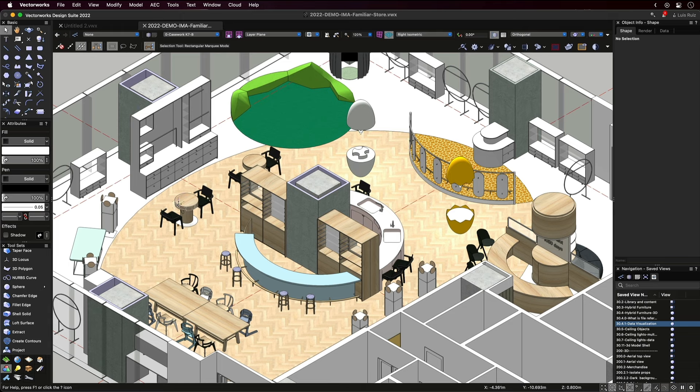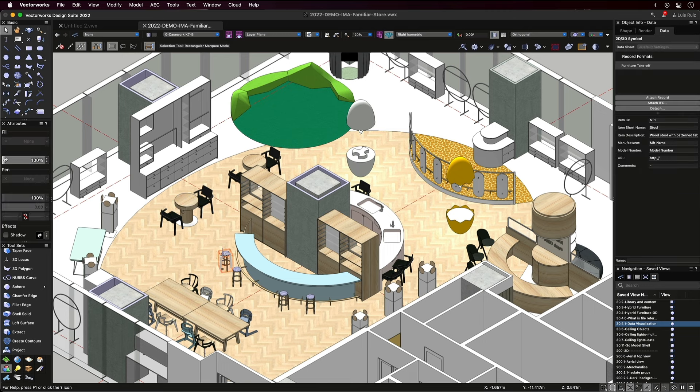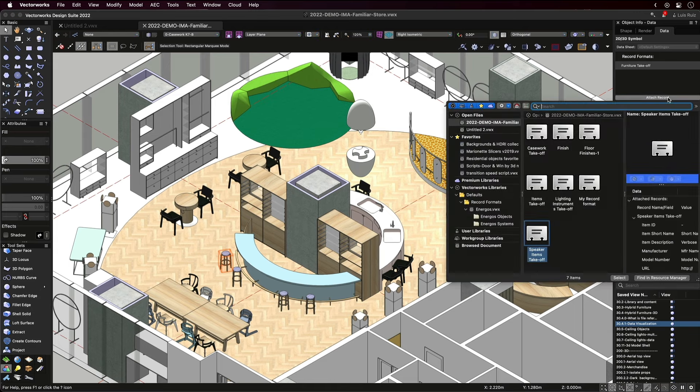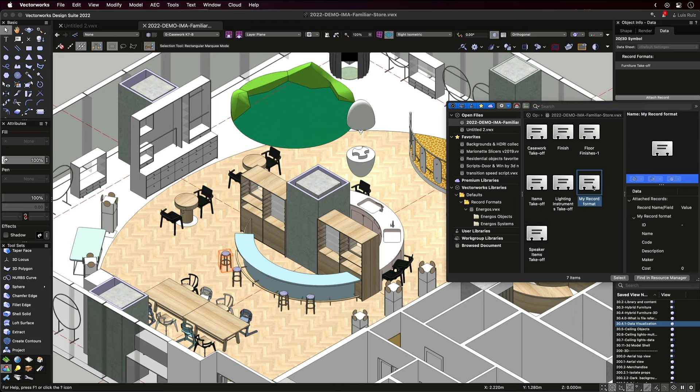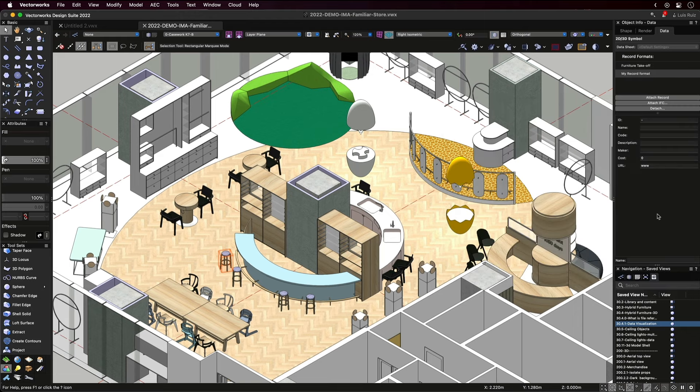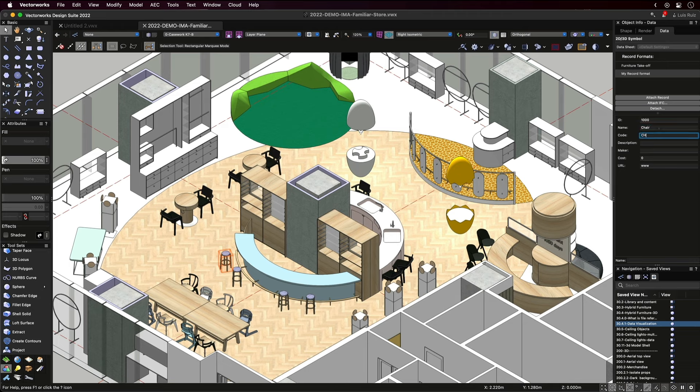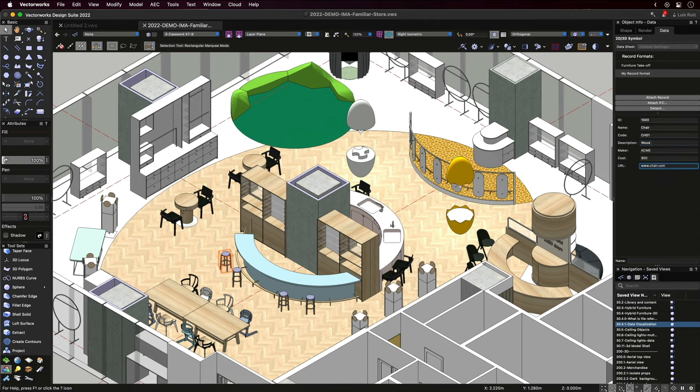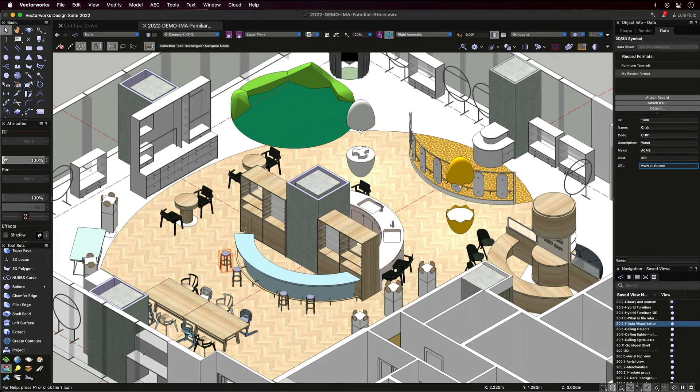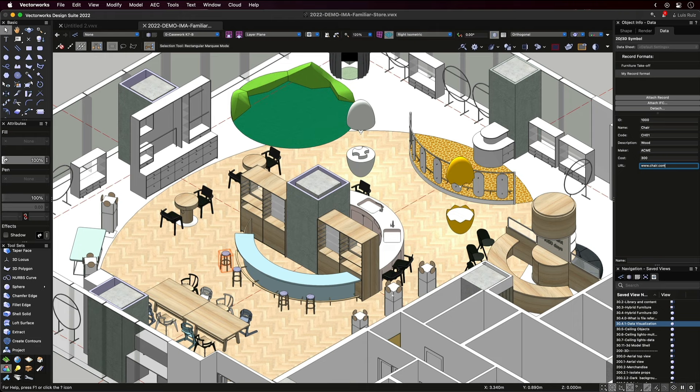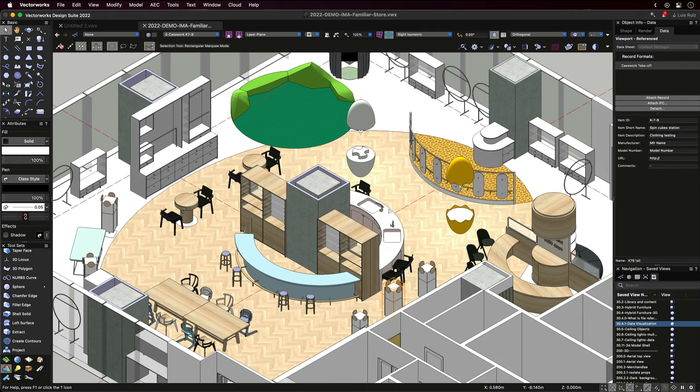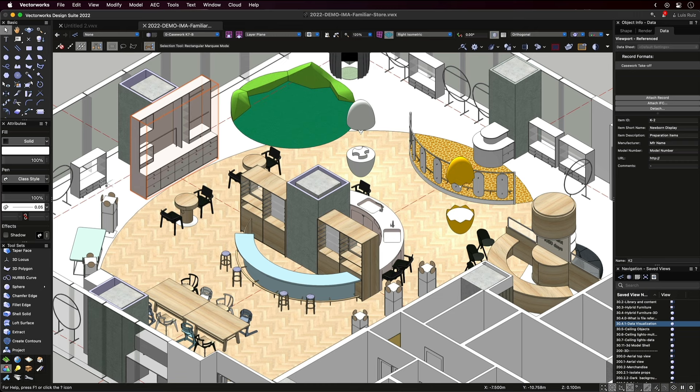Once you have your record format in place, an easy way to link data to objects is by going around the model. Pick an object and while selected, go to the data tab in your info palette and assign one or multiple records to it. Then these empty fields down here are ready for you to be filled with whatever information you have at hand. And note that in our case, we went back and forth adding information as it became available. Once we took the time to add our new data, we were able to tell what these items were, what codes they were assigned, and in some cases, what the projected cost of the unit would be.